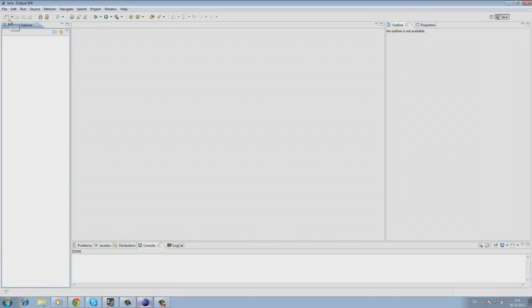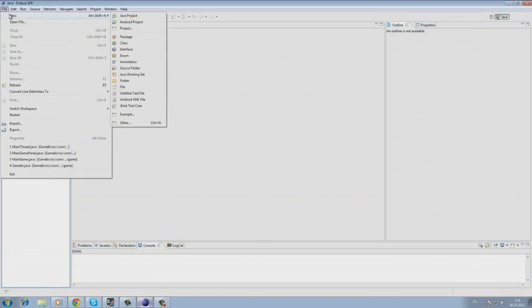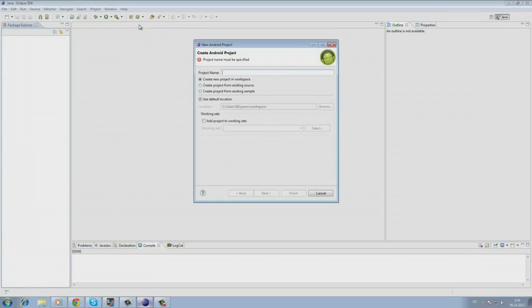In order to do our project, we open the development environment and create a new project.